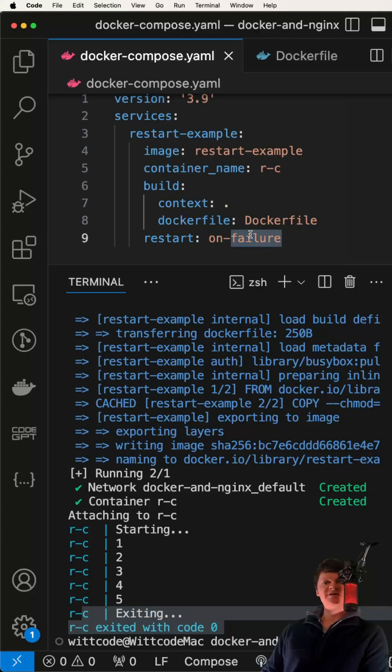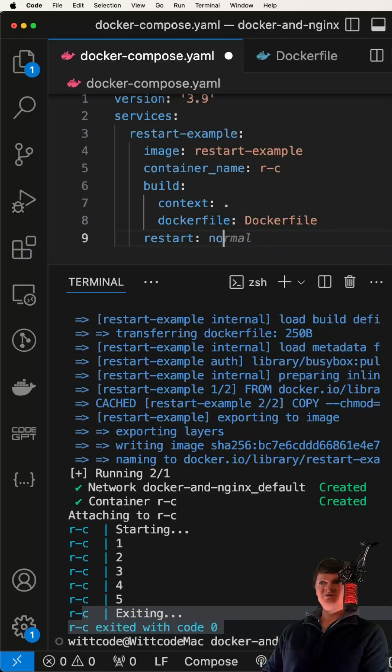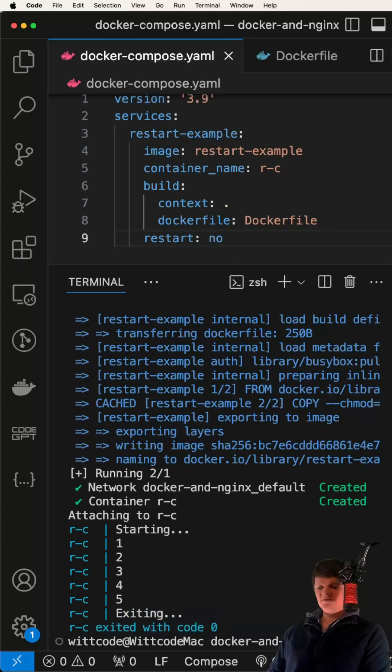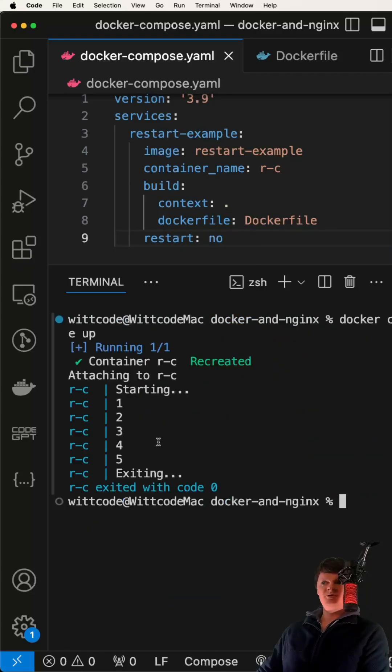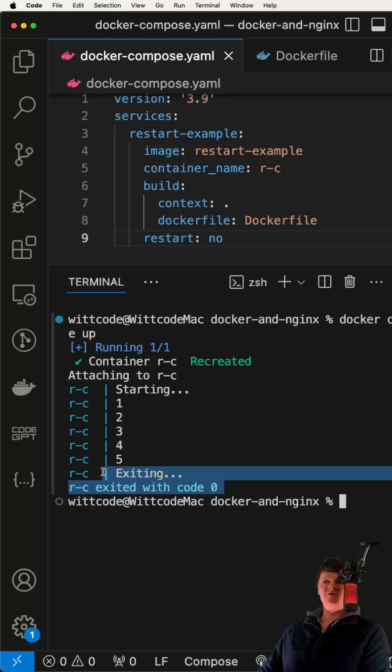If we don't want our container to restart at all, we can set restart to no. We can see now we're no longer restarting.